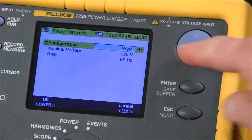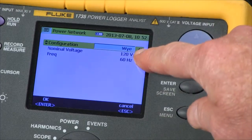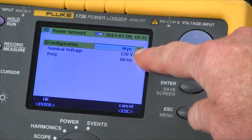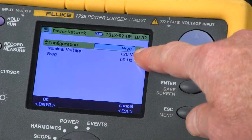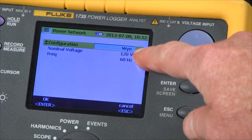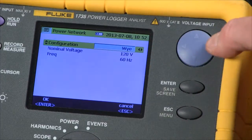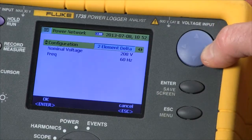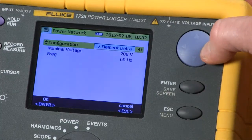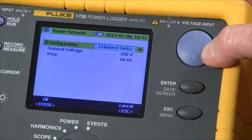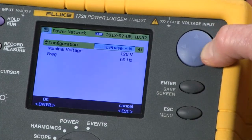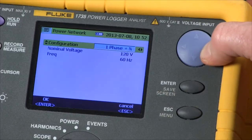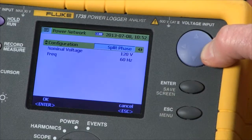We can use our arrow key to change our power configuration. We're in three phase Y right now. Our arrow key will go through two element, three element delta, single phase, split phase, etc.